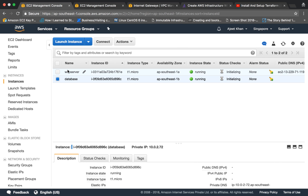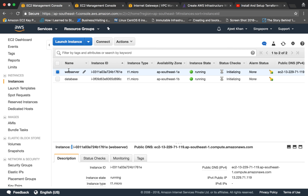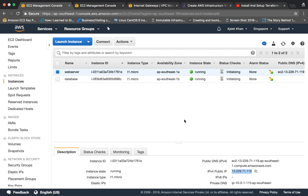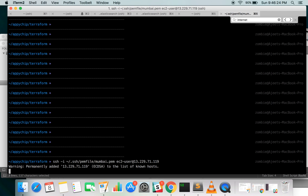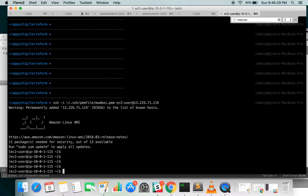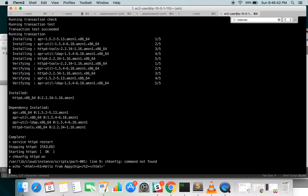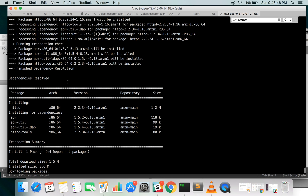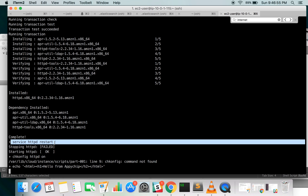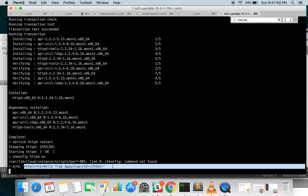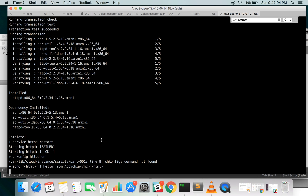Let's wait for the instance to come up. This is our web server — it does have a public IP and we can SSH into it. To SSH you need to specify the private key file, the user, and the IP. We provided user data, so logs must have been created in /var/log/user-data.log. From the logs we can see that httpd has been installed, started successfully, and HTML content has been placed in the default index file.